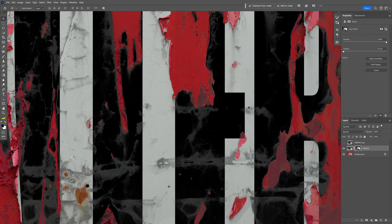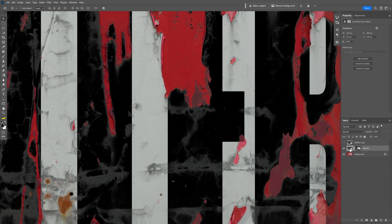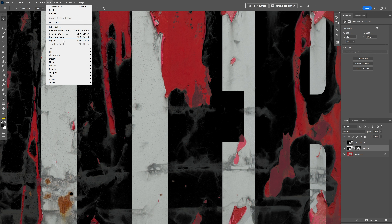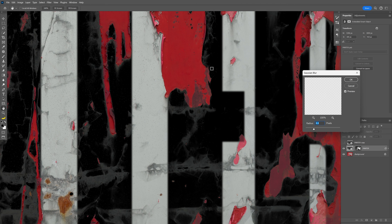The mask could be a little bit sharper for this composition. Select the thumbnail of the text layer and go to Filter > Blur > Gaussian Blur. It will make it a little blurrier — I'll decrease it slightly to about 1.5. Click OK.